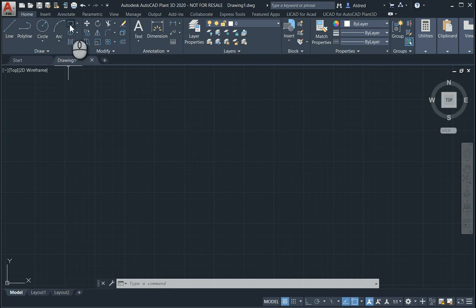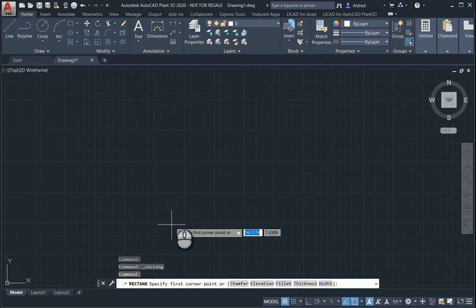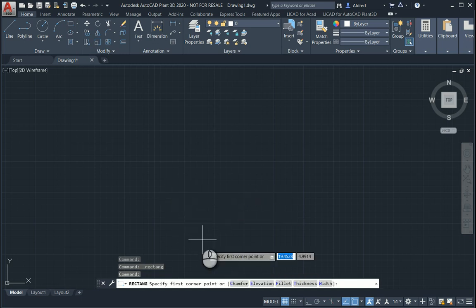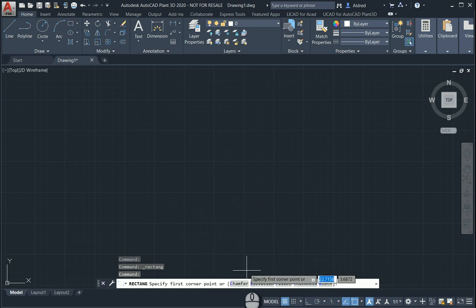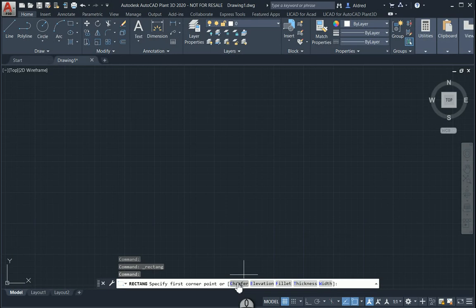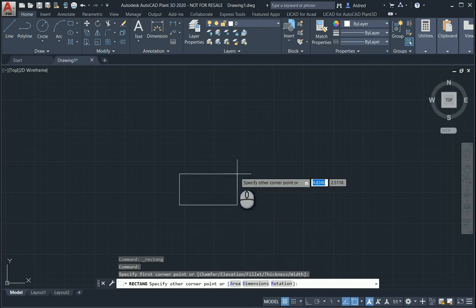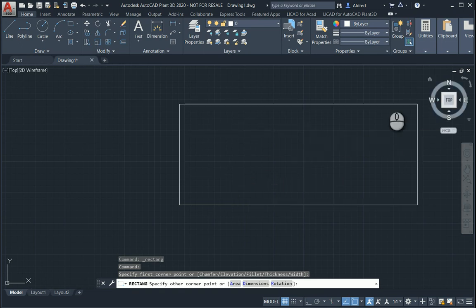The first one I want to take a look at is the rectangle command. With the rectangle command, you'll notice that before you even put your first point down, you can actually chamfer or fillet it automatically. Normally what we do is start your command, select, and bring it out.